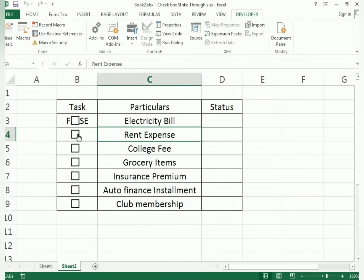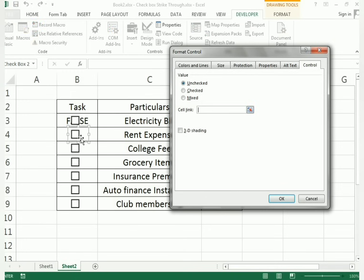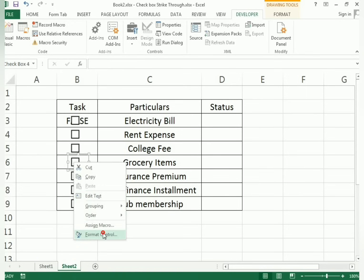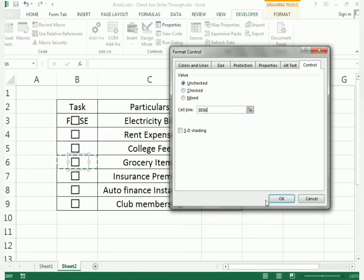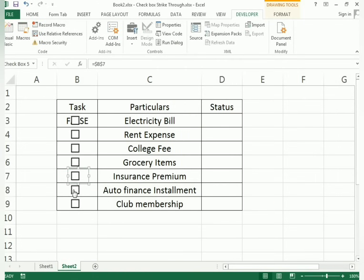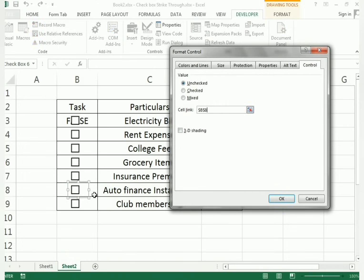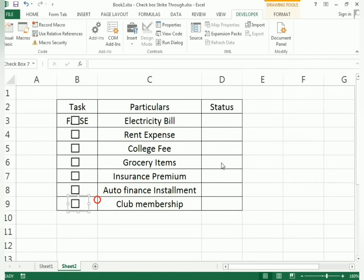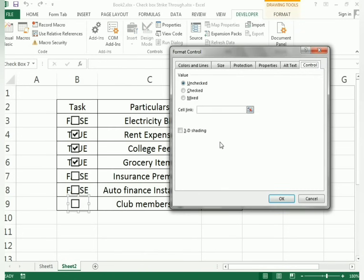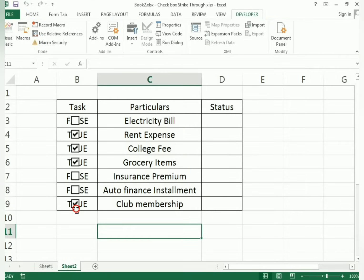You need to connect all checkboxes to their respective cells. Manually go to each checkbox, right-click, open Format Control, and set the cell link for each one. Once all cells are linked, ticking a checkbox gives TRUE and unticking gives FALSE.